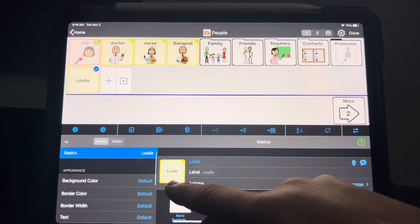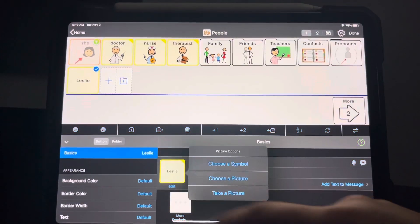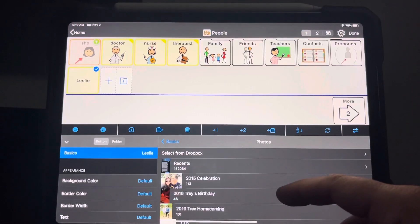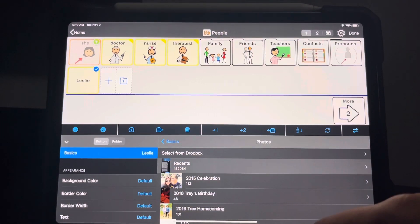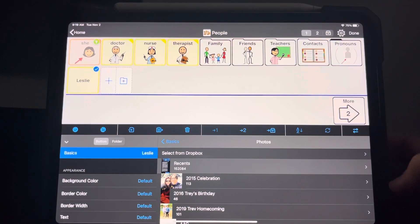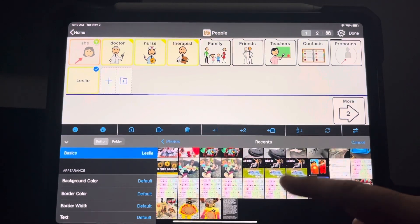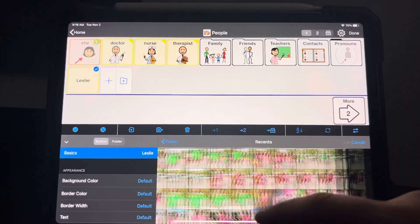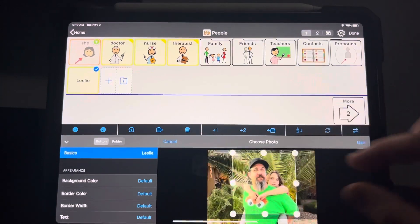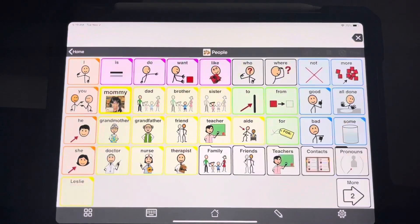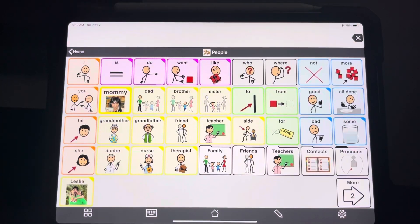I can also obviously add a picture. So I'm going to hit edit, choose a picture, and I'm going to pick a random person in my folder here. Now I've added a new button, put a picture on it, and set the word kind.